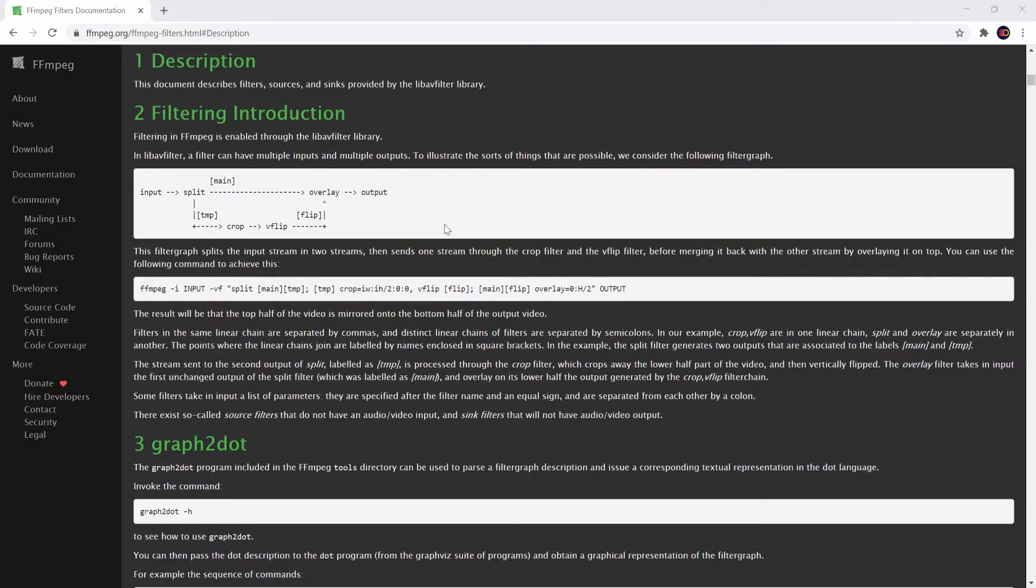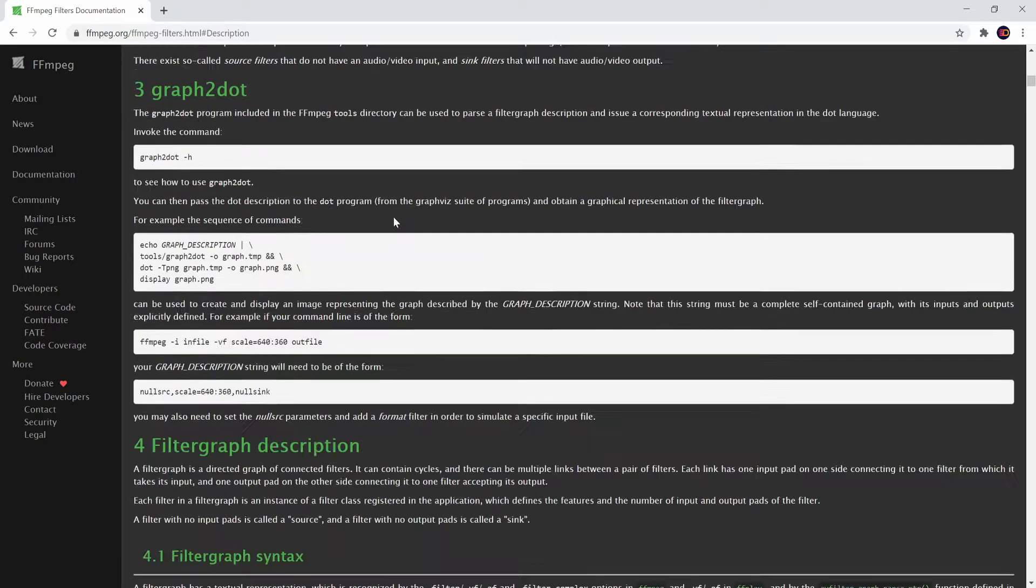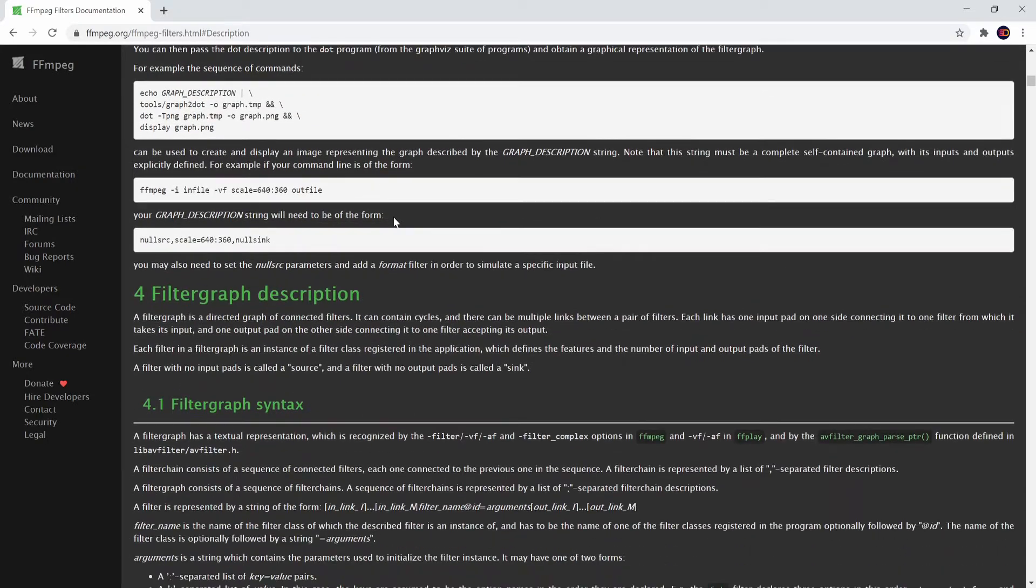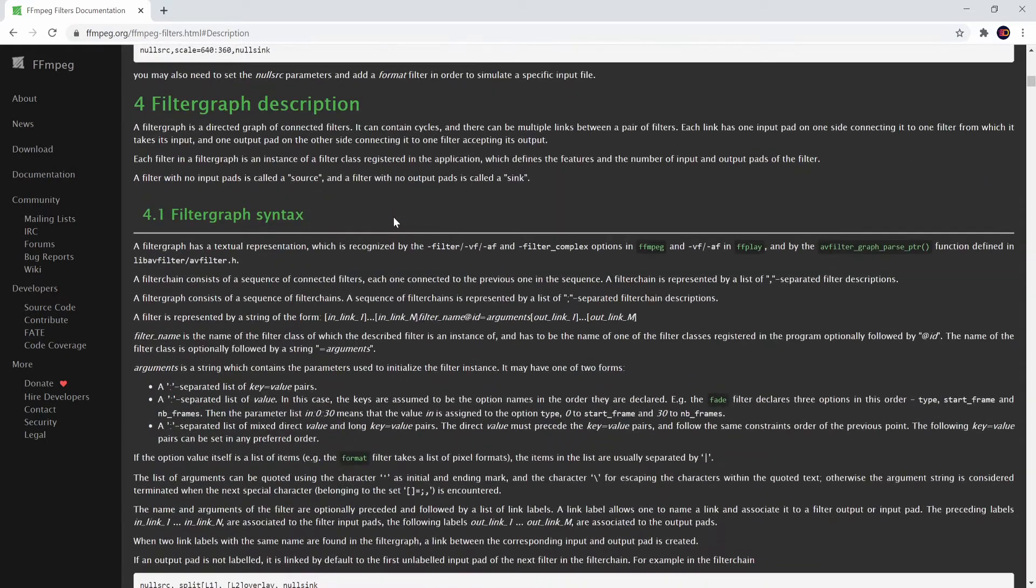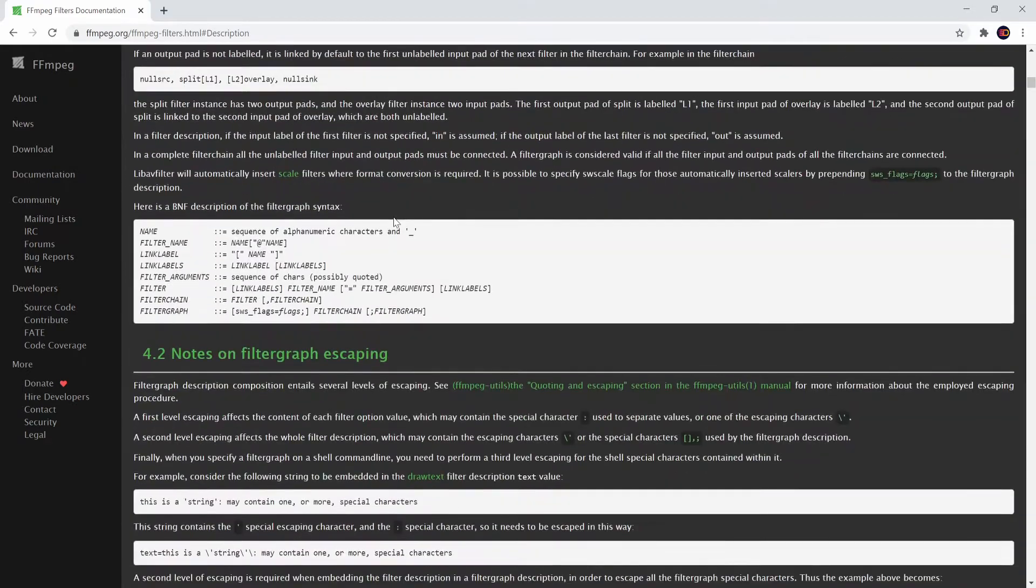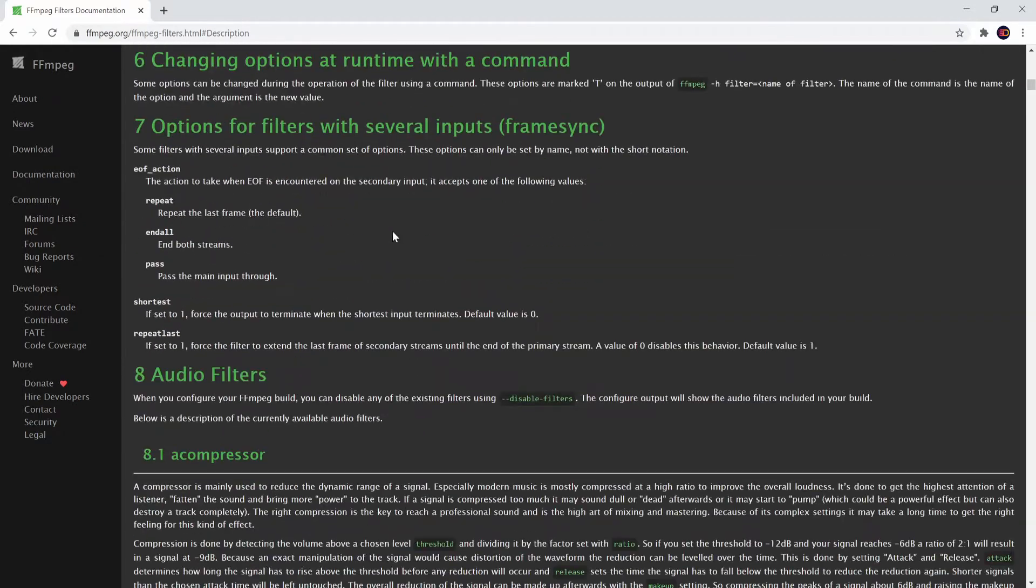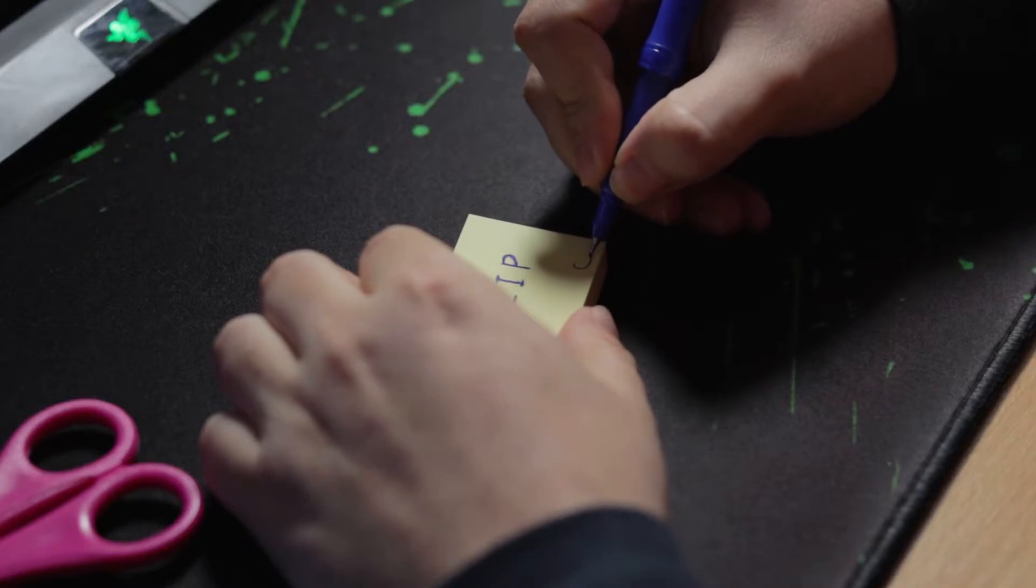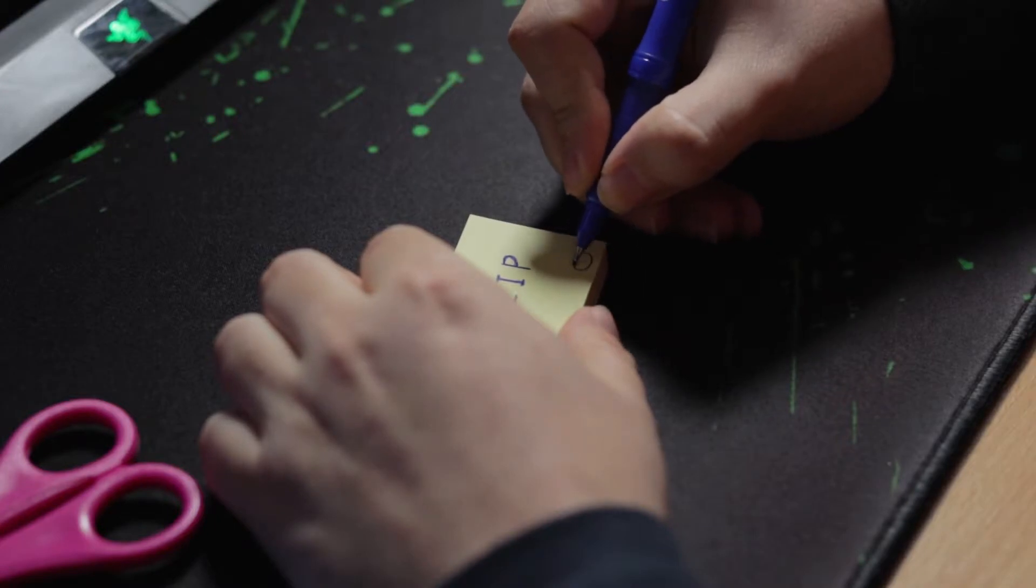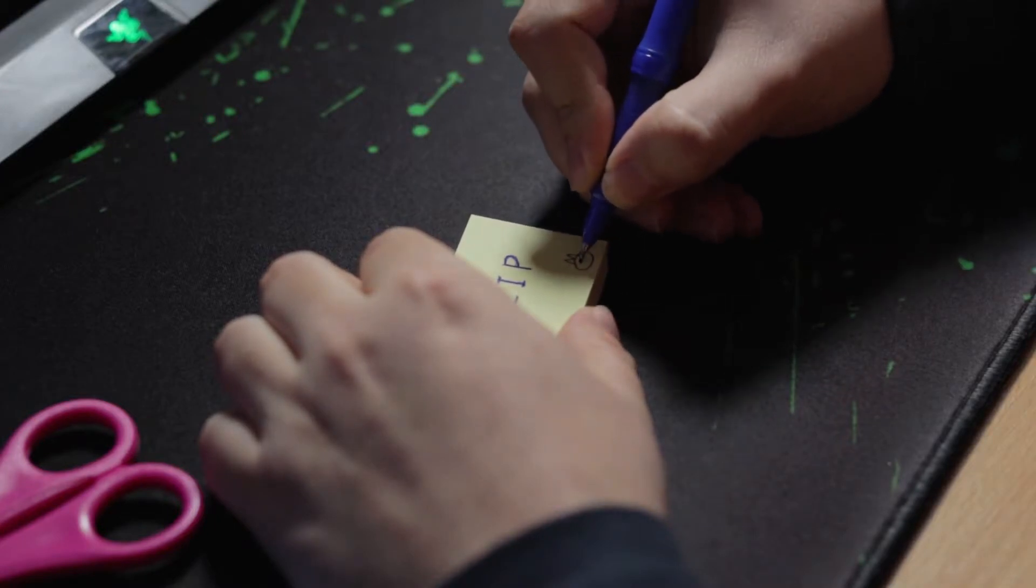After a bit of research I've discovered the concept of complex filters within FFmpeg. Complex filters allow you to create a chain of filters which will get applied to your video and or audio streams. For example, you can scale the video, blur it and then draw an image on top of it. All between one command of FFmpeg.